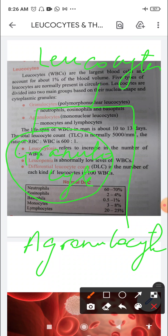Granulocytes are also known as polymorphonuclear leukocytes, meaning the nucleus is divided into different lobes — it is one single nucleus divided into lobes, so it may appear as if there are many nuclei. Agranulocytes are mononuclear, having only one single nucleus, and they do not have cytoplasmic granules present in them.